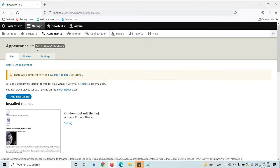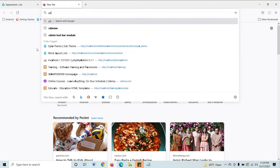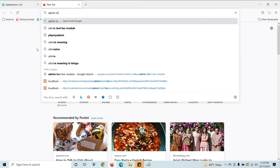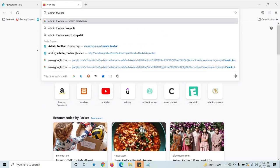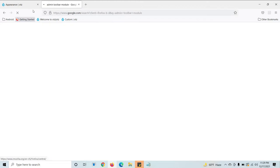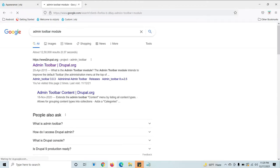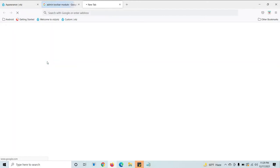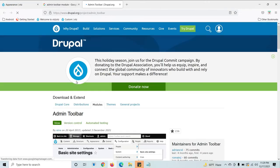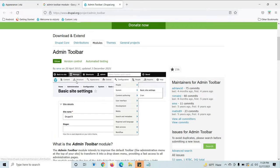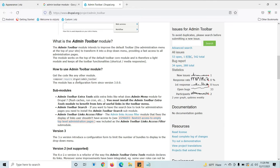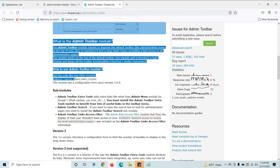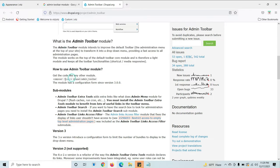Just go to admin toolbar module, open it, scroll down. Here you can see the Composer code. This is the Composer command prompt.